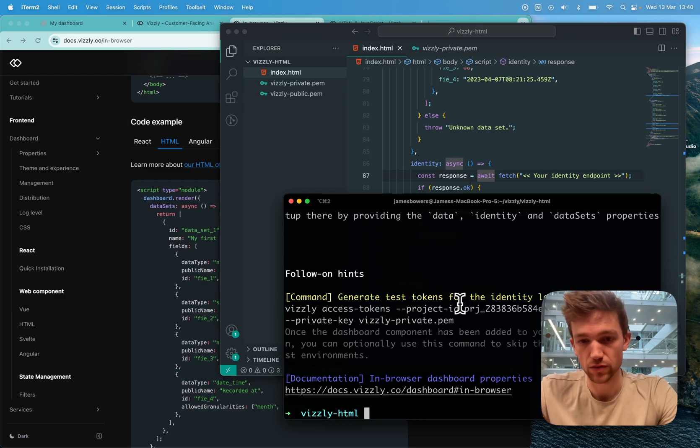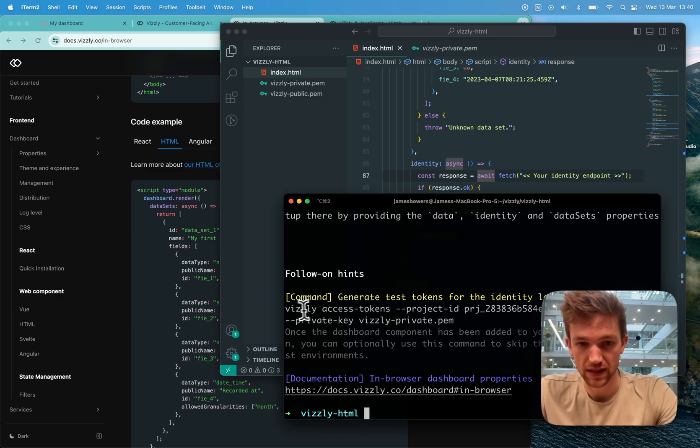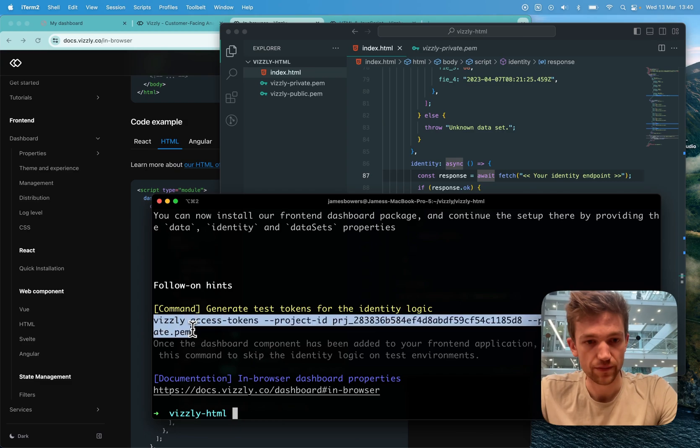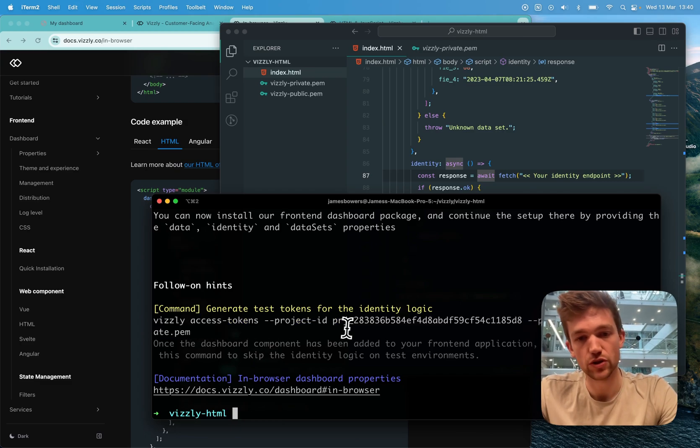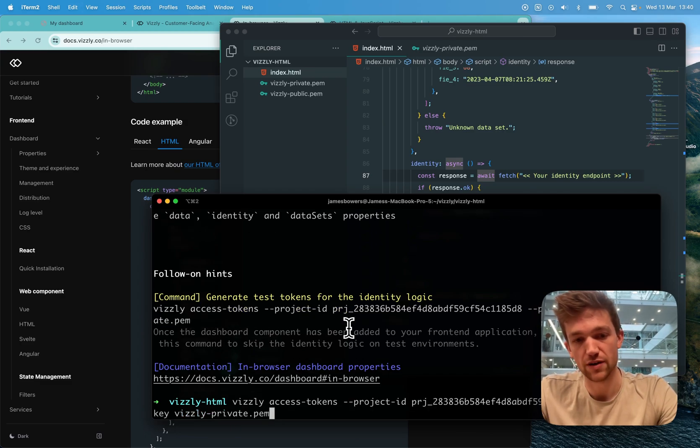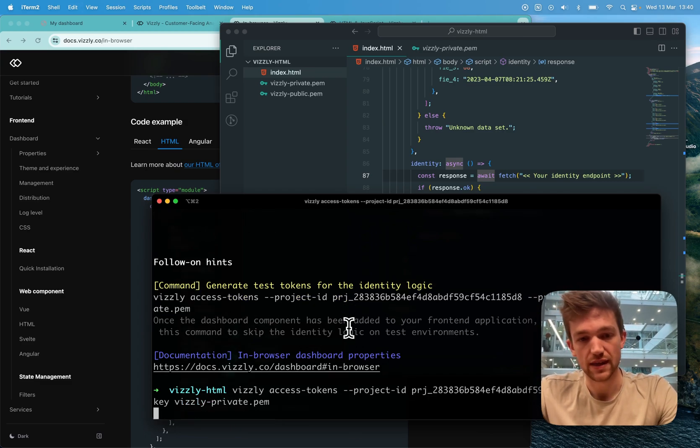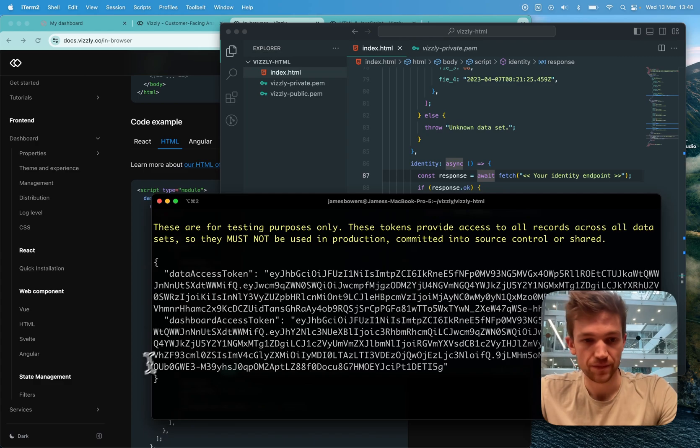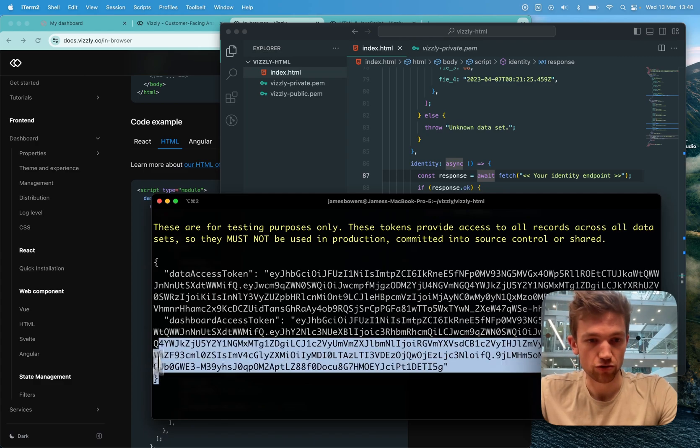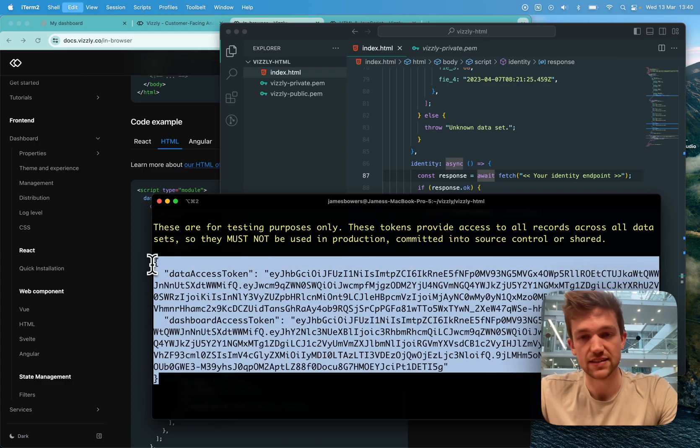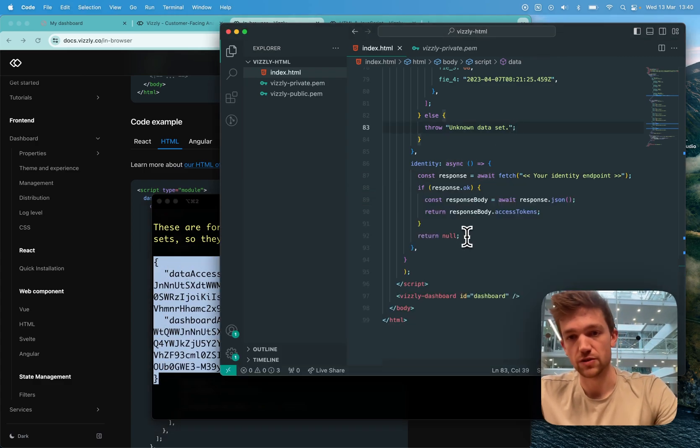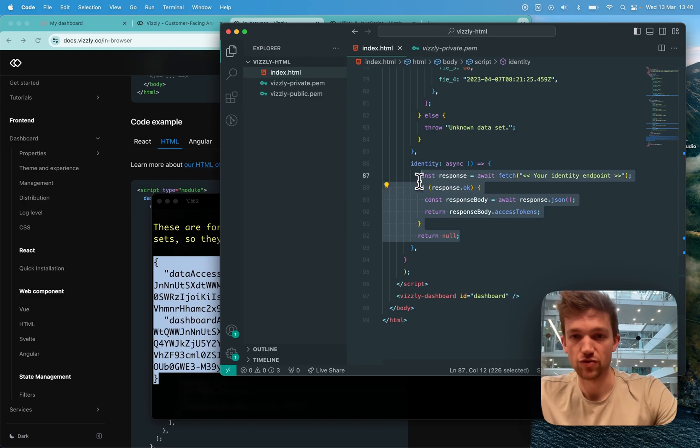So in my terminal, I can copy this command that has been printed out for me. So this will use that private key that I've just generated and it will create some test access tokens, just to make it easier to get up and running.